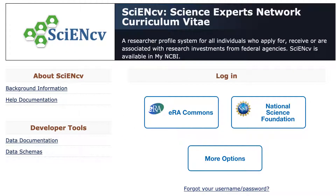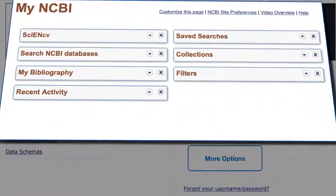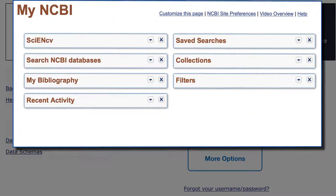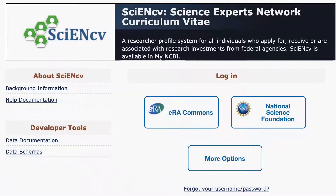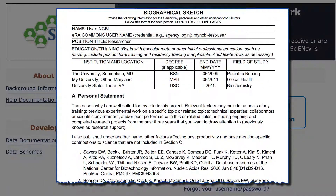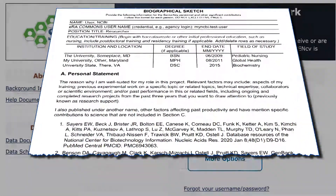ScionCV is a free profile service that is part of My NCBI, offered by the National Institutes of Health. This video focuses on features in ScionCV that help you quickly create, share, and maintain NIH Biosketch profiles for federal grant applications.